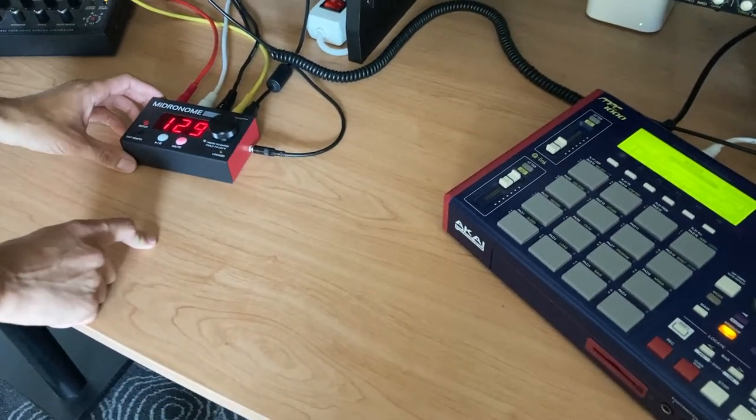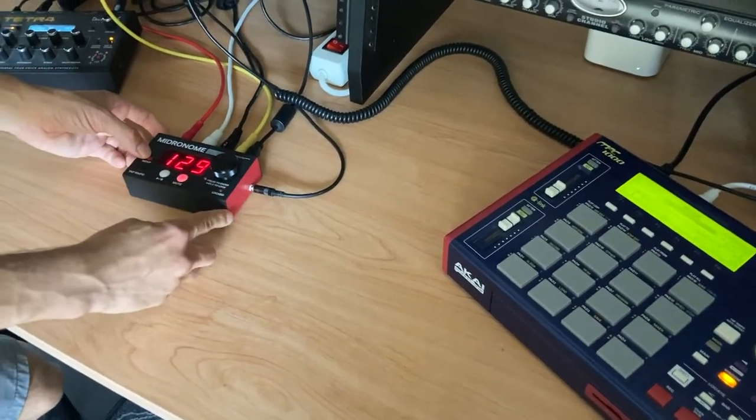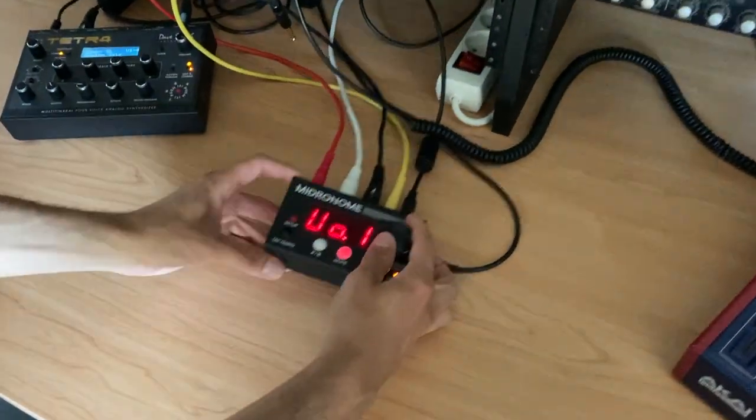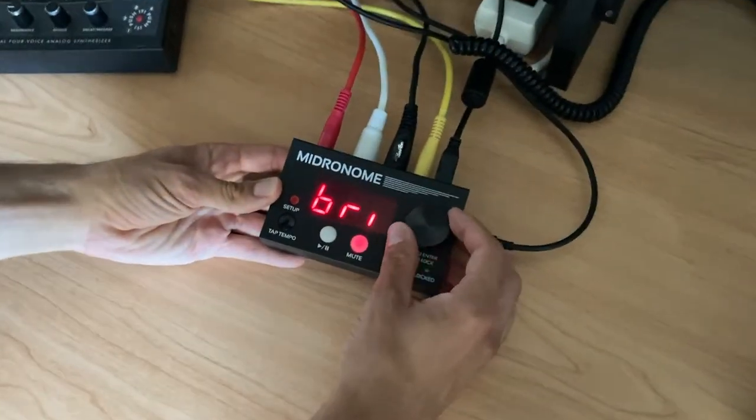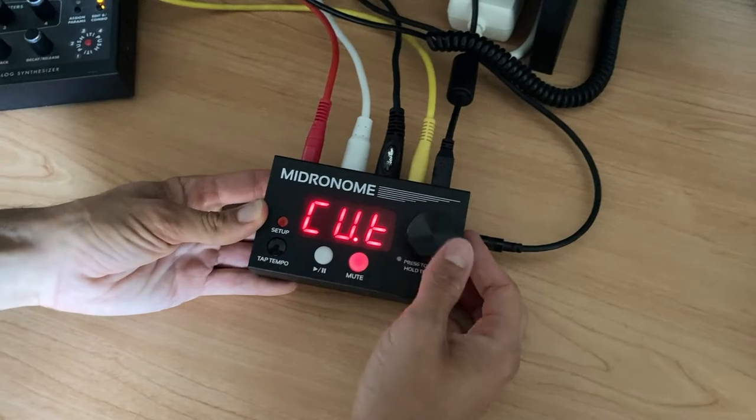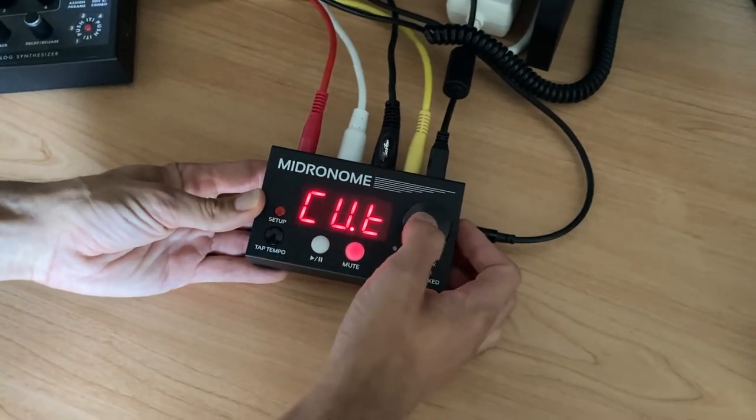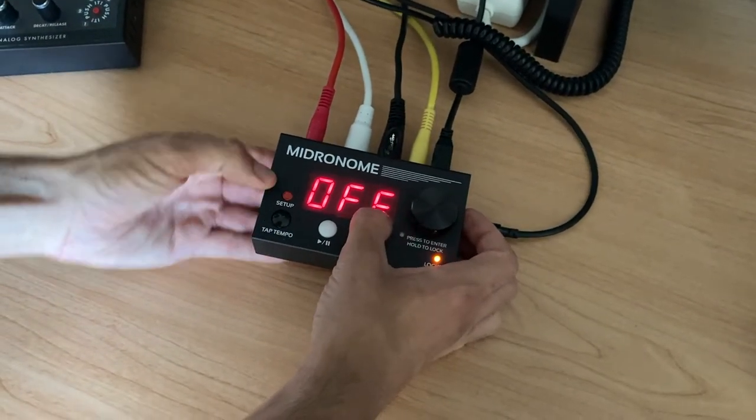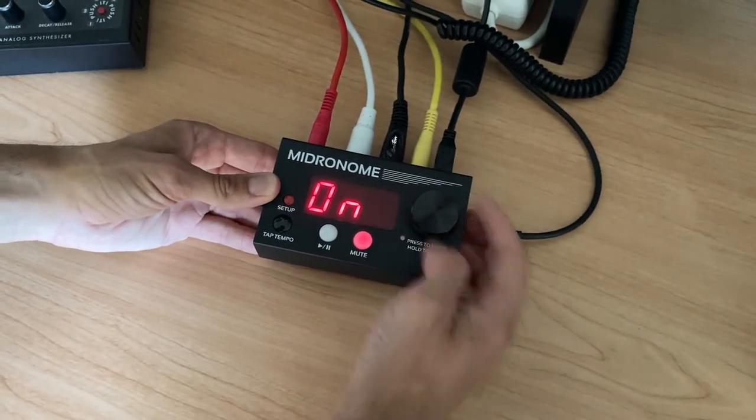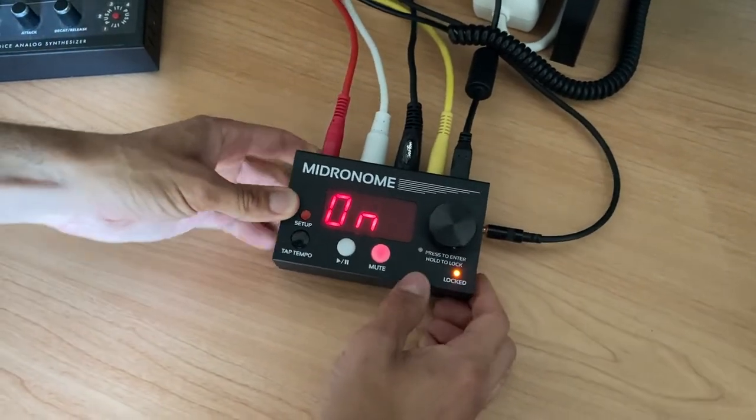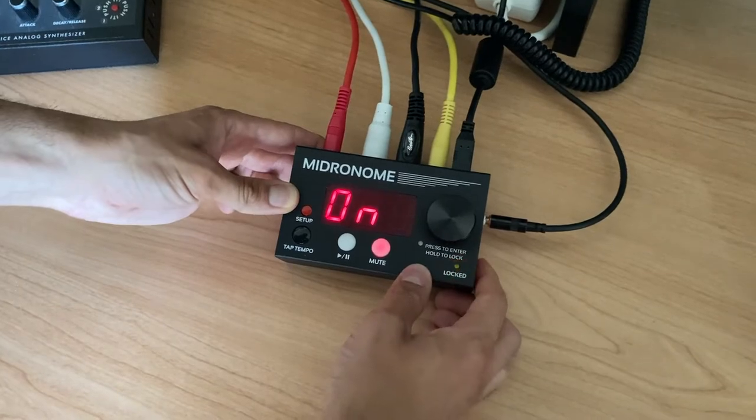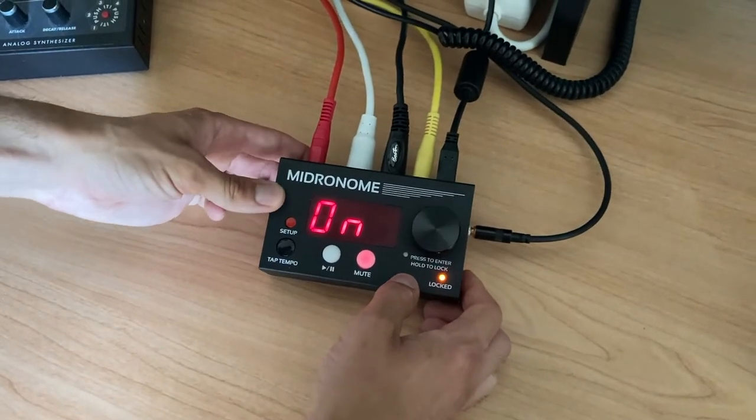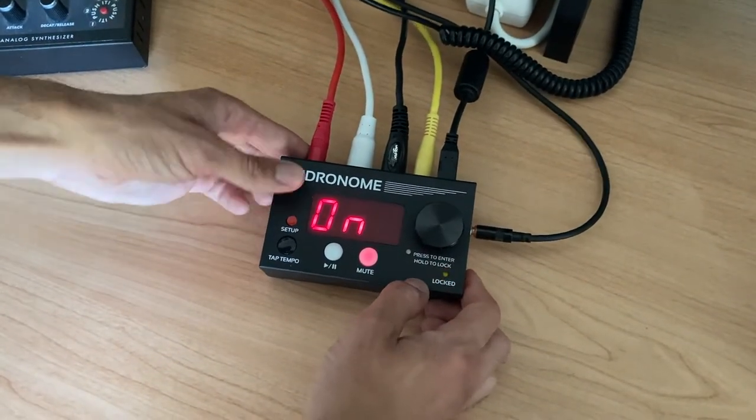What we're going to do today is look at the CV. If I go in setup and scroll to this thing called CV.T, that stands for CV type, which by default is off. When you switch it to on, the CV signal is going to be sent. It's a five volt pulse basically that you can send to your modulars or anything that needs a pulse.